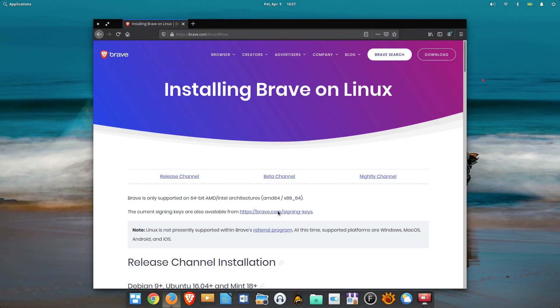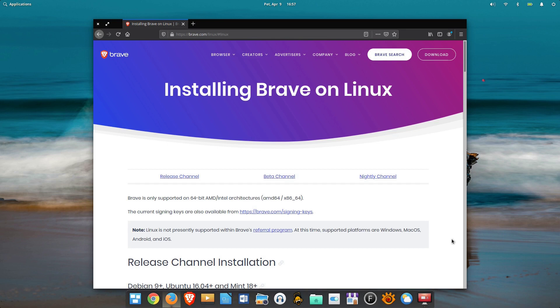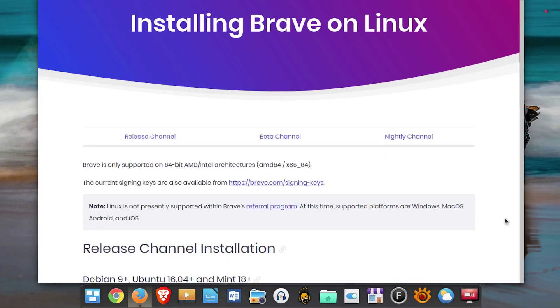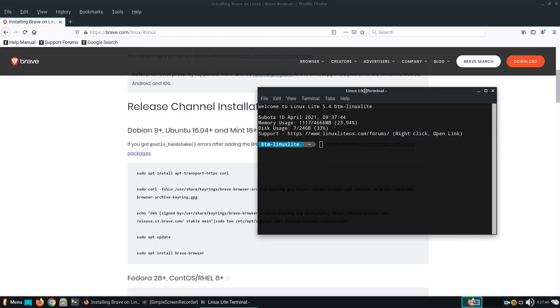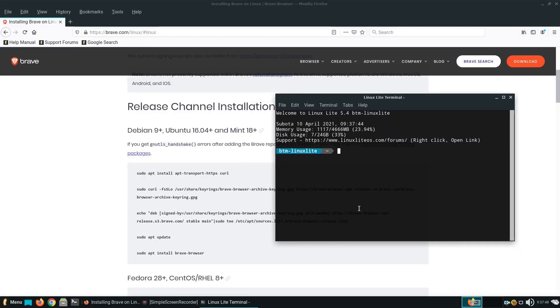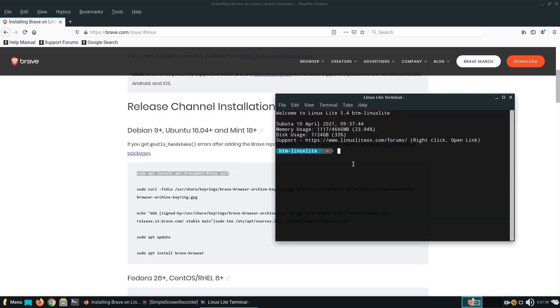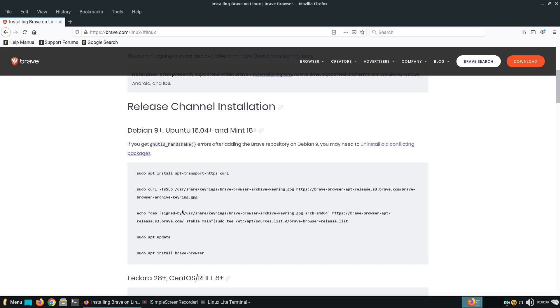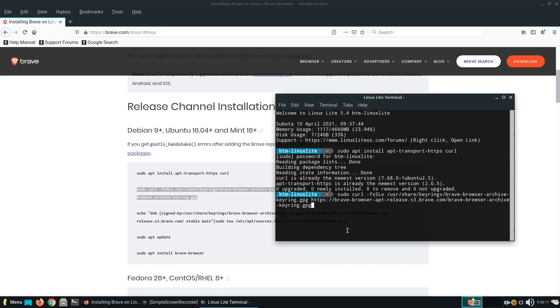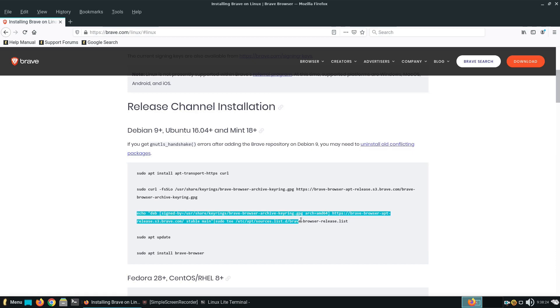There's a note on the page that reads that Linux is not presently supported within Brave's referral program. At this time, supported platforms are Windows, macOS, Android and iOS. To install the browser in Linux, you need to follow the instructions on Brave's download page, and it all depends on the distro you use. We installed it in several Ubuntu 18.04 and Ubuntu 20.04-based distros with no issues.